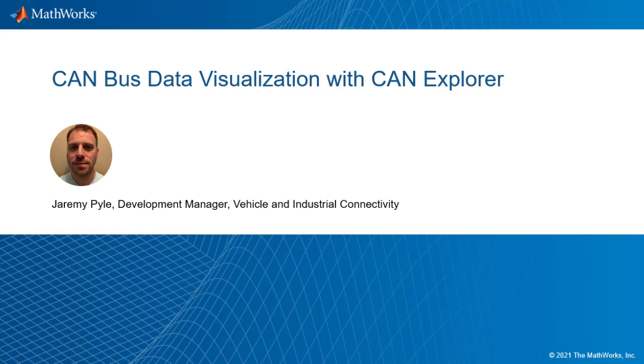Hello and welcome to CAN Bus Data Visualization with CAN Explorer. My name is Jeremy Pyle and I'm a Development Manager for the Vehicle Industrial Connectivity Group here at MathWorks. We're going to take a look at exciting new applications shipping with Vehicle Network Toolbox in the R2021A release of MATLAB.